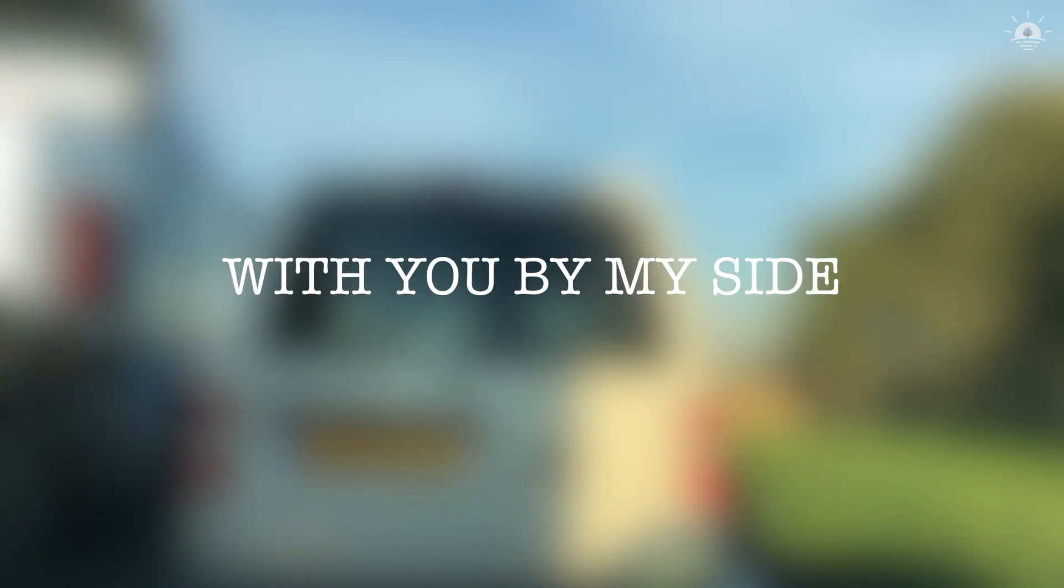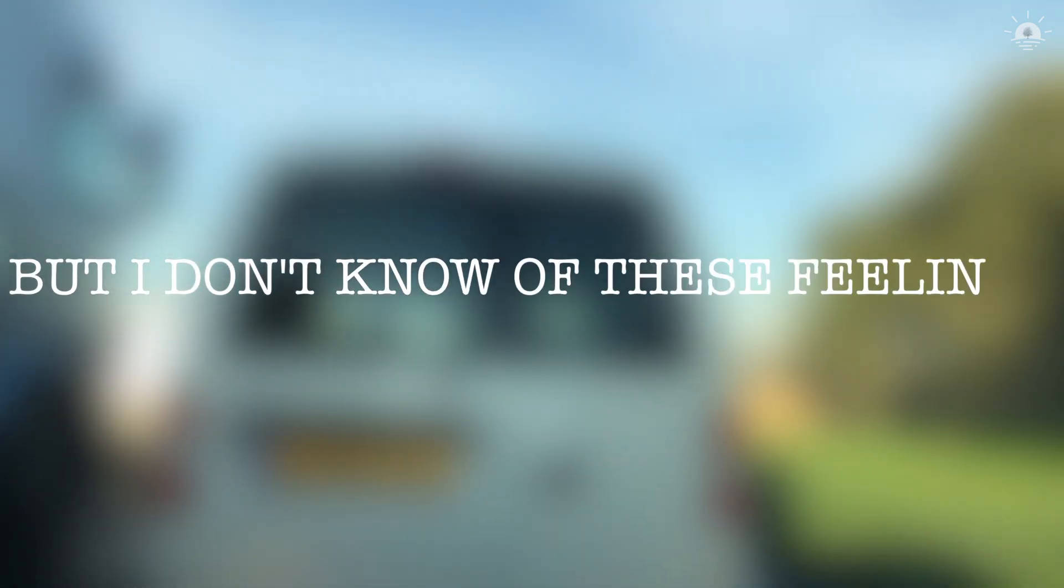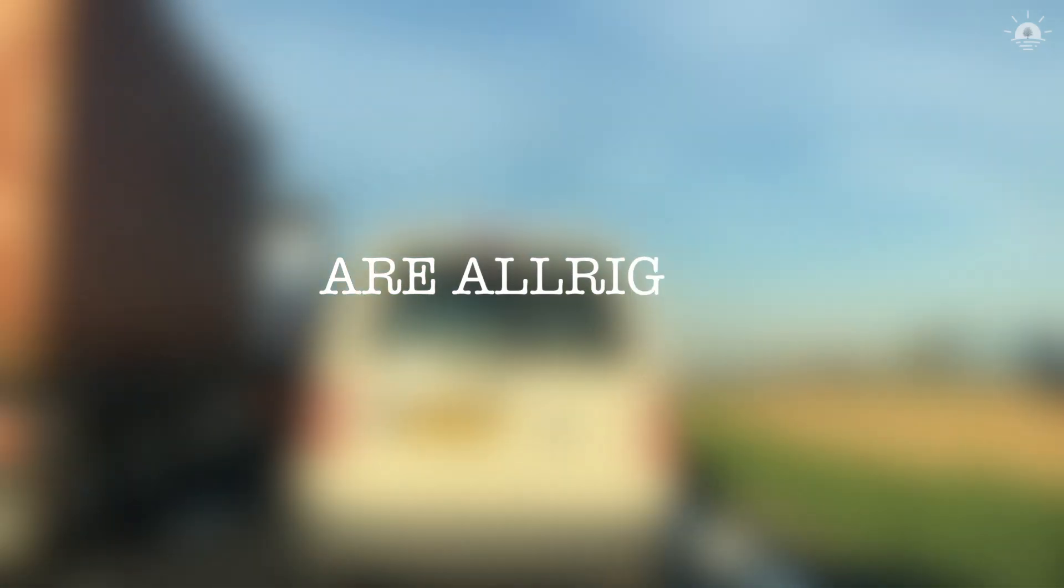It feels so good with you by my side, but I don't know if these feelings are alright.